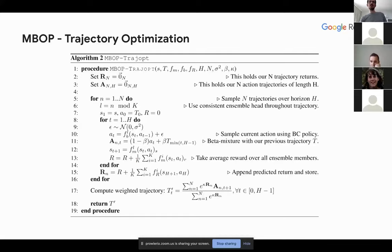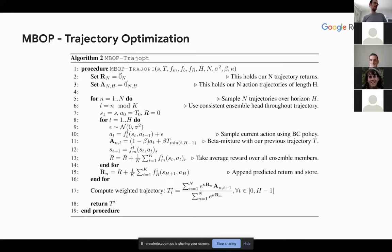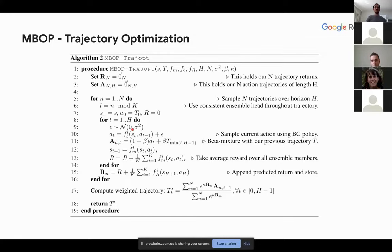Regarding what 'consistent ensemble head' means: model-based approaches have used two approaches to ensembling. Either they pick a different ensemble head at each step, creating relatively noisy trajectories - PETS does this. Or, as in PDDM and therefore MBOP which is a PDDM derivative, you take a consistent head and stick to that one head throughout the whole trajectory. In discussions with Anusha, this seemed to work better than randomly resampling heads, though we don't have strong empirical grounding for that. So consistent means: you sample one ensemble member and stick with it when you unroll the trajectory.